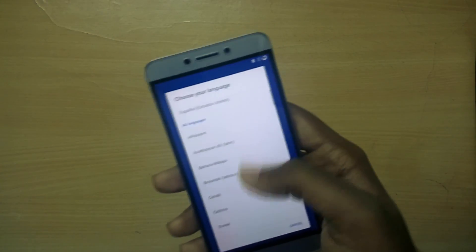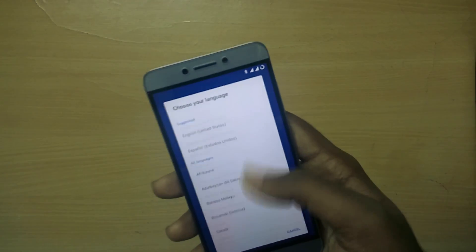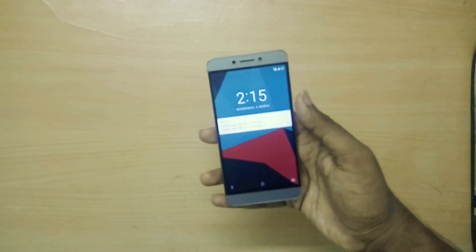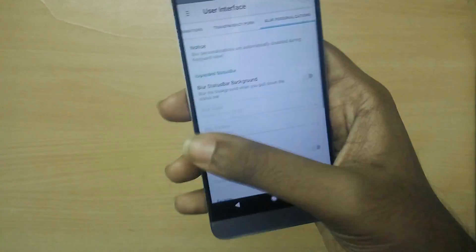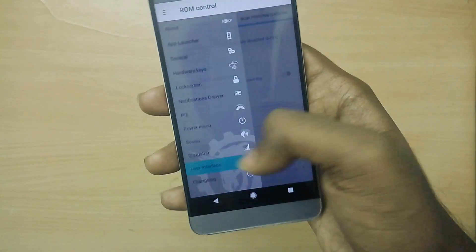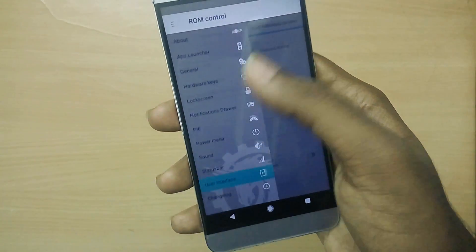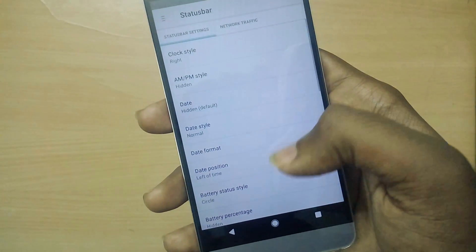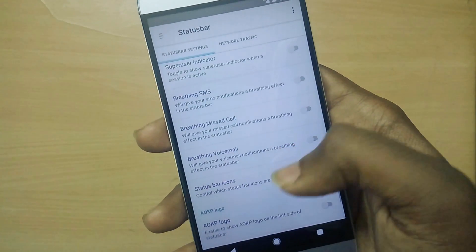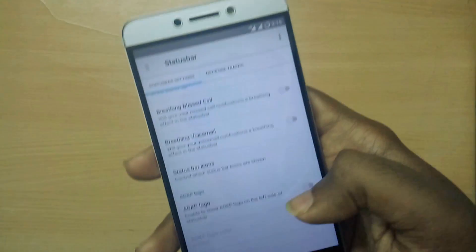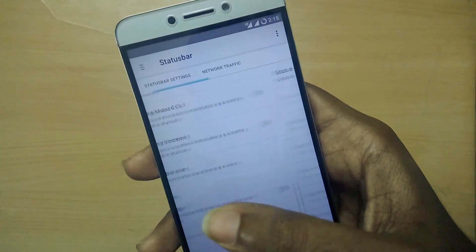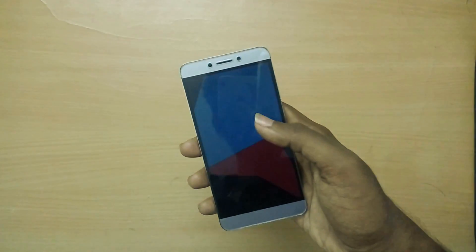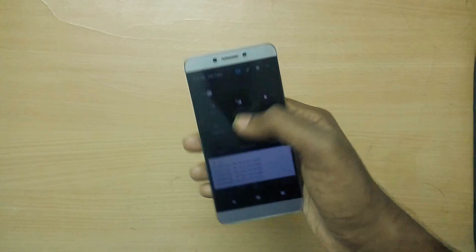We have successfully booted into the ROM. I'll set up the ROM completely and be back. So I've been using this ROM for quite some time now. In terms of bugs and stability, the ROM is completely stable except for the same bug that has been coming with the Le 2 forever — it's the eye blaster bug and the camera bug, where the camera is not so stable and crashes at some times.